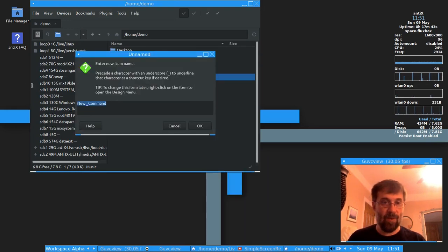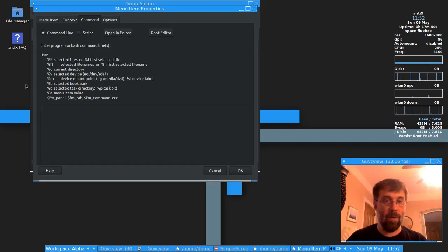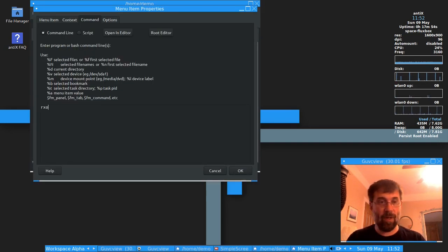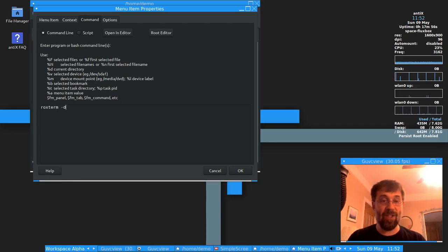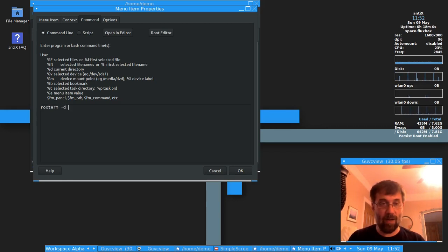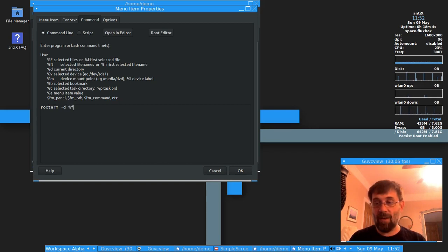I want to say open terminal here. You can call it whatever you want. You can call it Fred if you want to. Terminal here. And we're going to give it the command we want to use. Now, if you want to use roxterm, the command is roxterm slash d, because you have to tell roxterm you're opening a directory. So slash d for the directory.